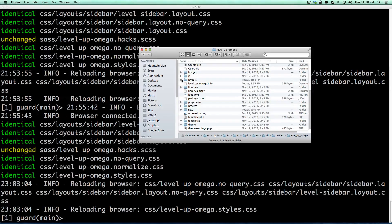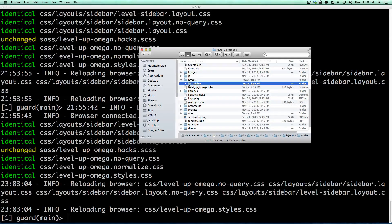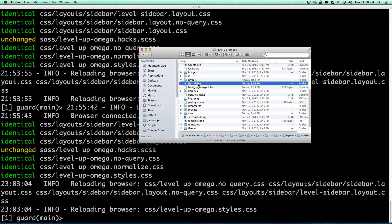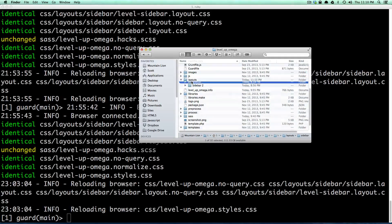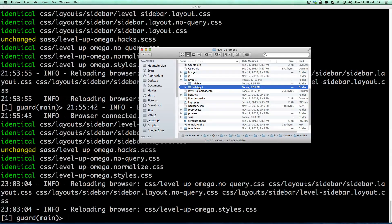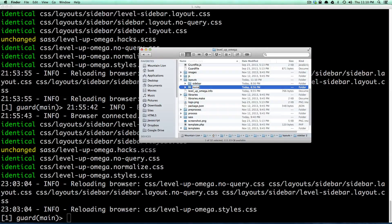So this one might be really easy. What we have to do is we have to take the layouts folder, the sidebar folder that we created in the last video, and we're just going to duplicate this inside of here. I can do this just in Finder, any way you know how.